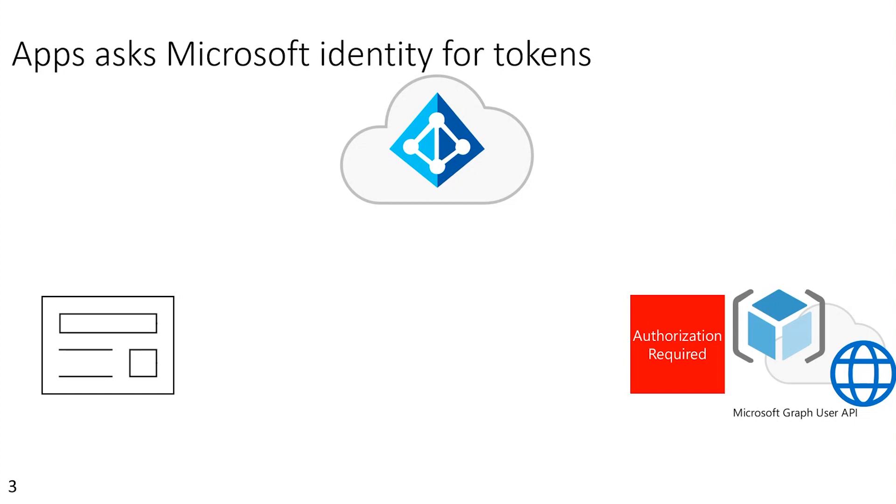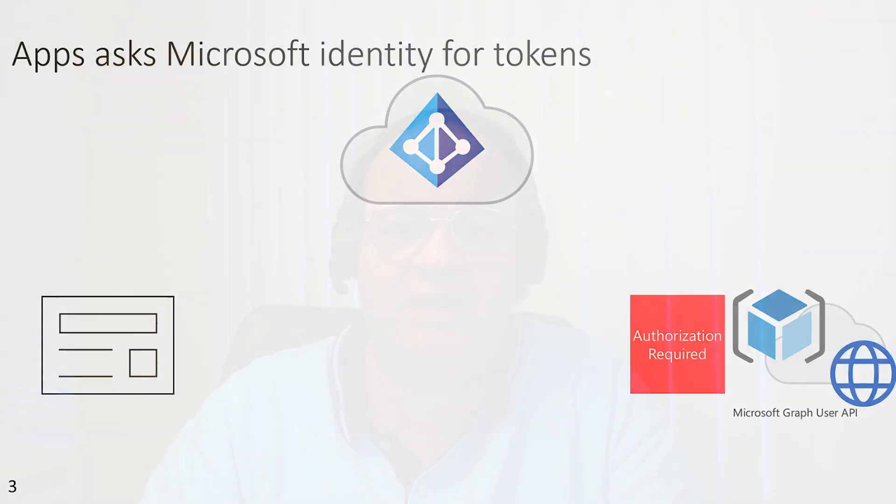It contracts that out, if you will, to the identity provider, in this case, Microsoft Identity. So instead of a developer having to keep up with all the latest ways that you need to authenticate nowadays, we definitely need the world to start moving to passwordless. Things like MFA are terribly important today. In order to do that, you do a lot of work as a developer to chase all that. Instead, we're just going to ask the identity provider, Microsoft Identity, to do that for us.